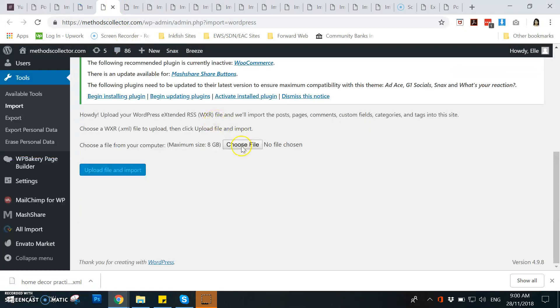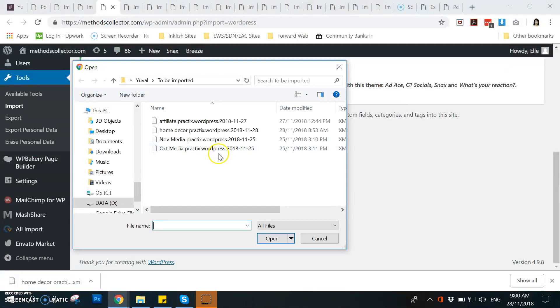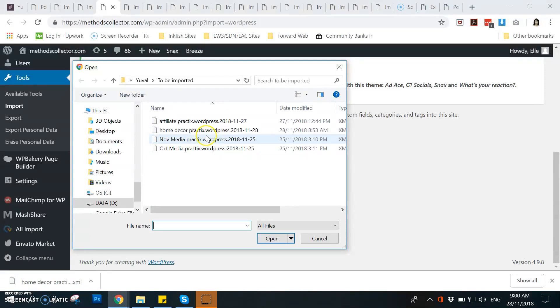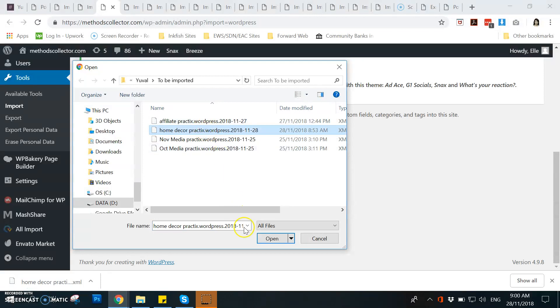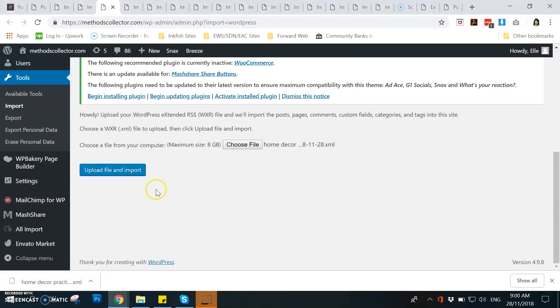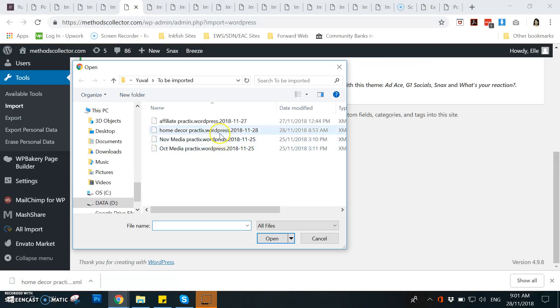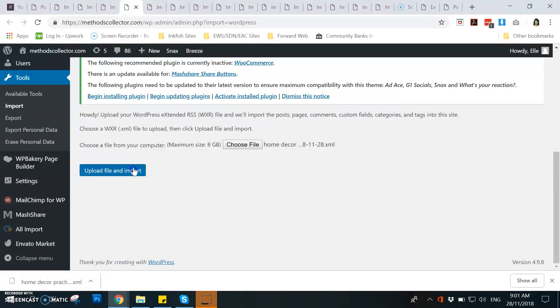And then you go to the next window or page while the other one is downloading or importing, and then you do the same thing for the rest of the windows that are open.